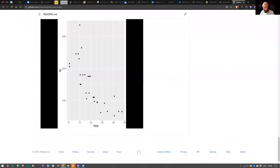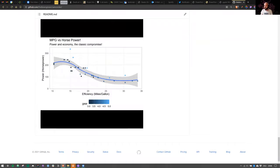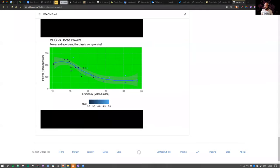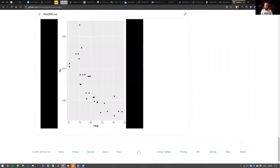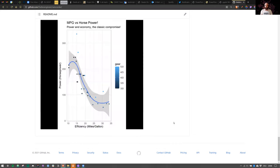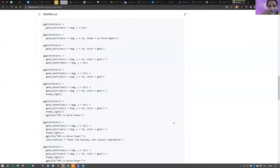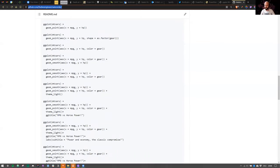The camcorder package works well for PNG output; PDF still has some issues. The speaker shares a link and thanks everyone for their patience during the Q&A session.